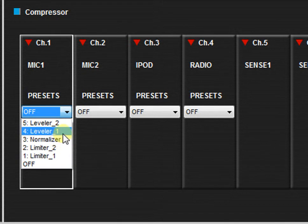Leveler number one is designed for speech paging applications. This setting makes paging calls easier to hear by making the speech volume more uniform.